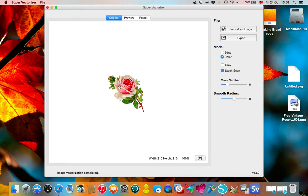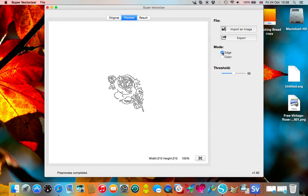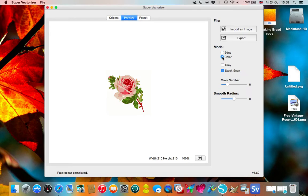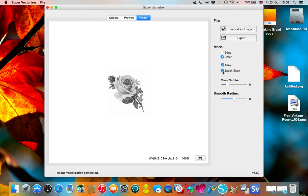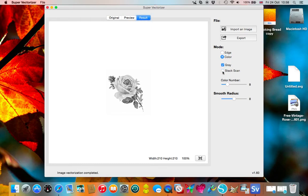Now this one is a vintage one that I picked up off the internet. We can see here we have different modes: we have edge, we have color, we have gray scale, we have stack scan or you can have it not stacked, it depends on your preference.